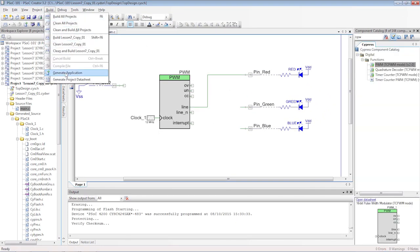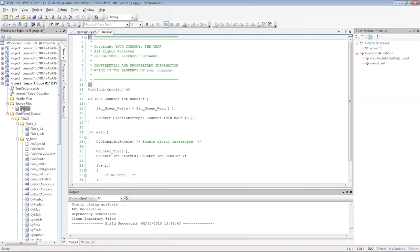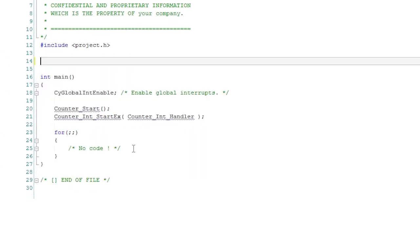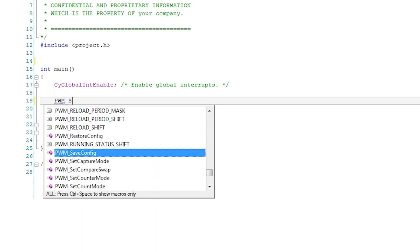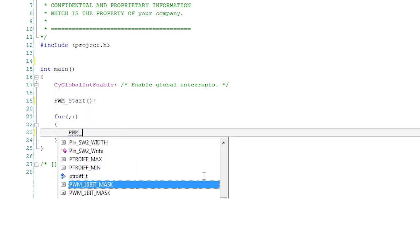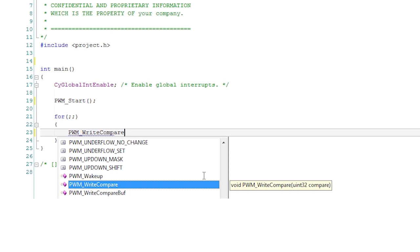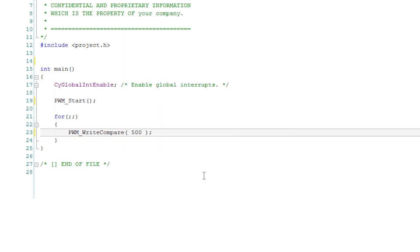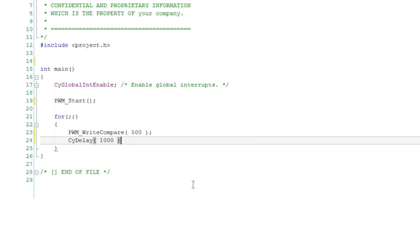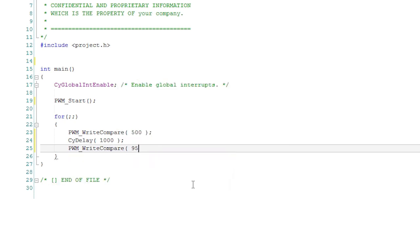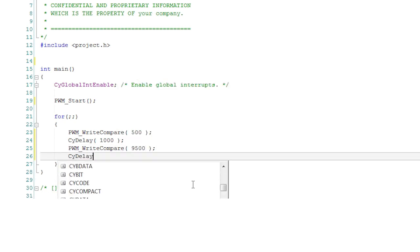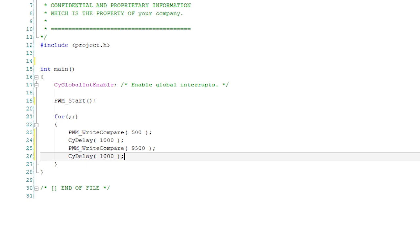Generate the application so that the editor knows about the API functions. The C code is pretty simple. Just start the PWM and then change the compare value every second. Alternate the value between a very large and a very small number so you can really see the differences in brightness when you program the board.